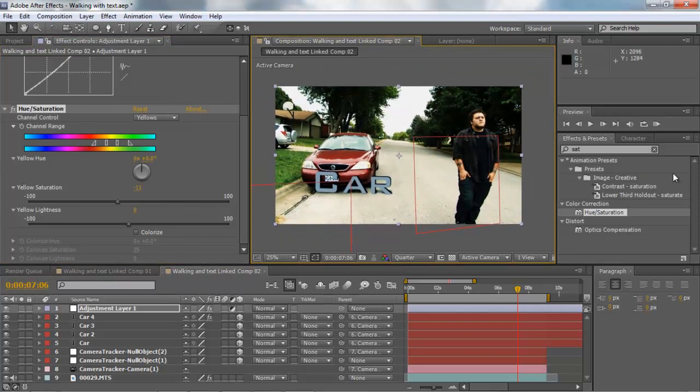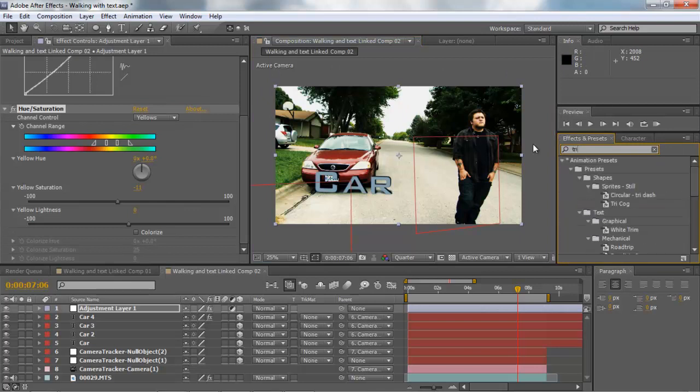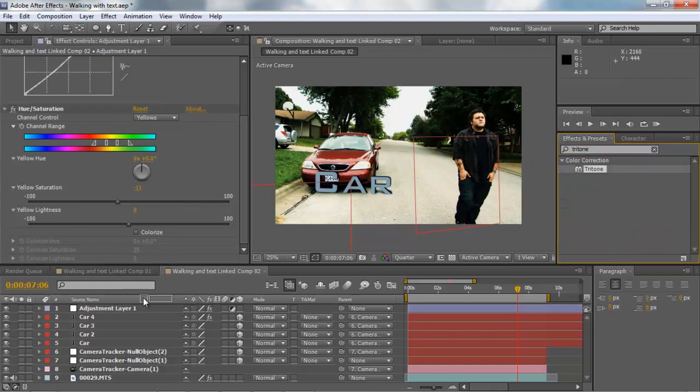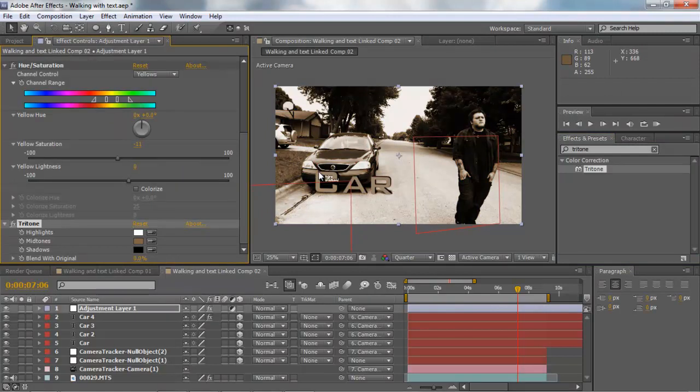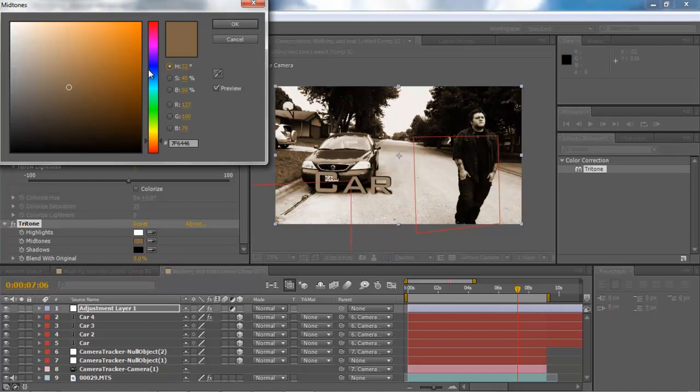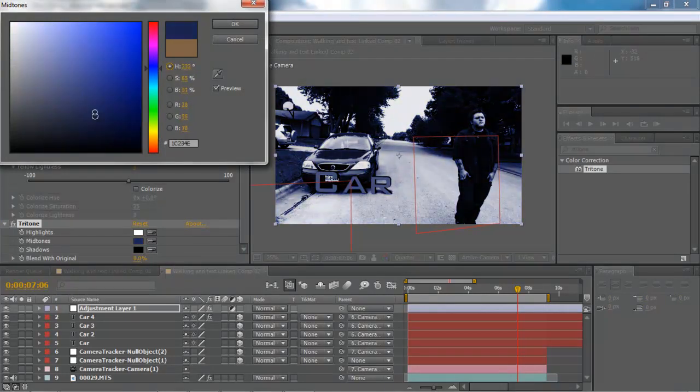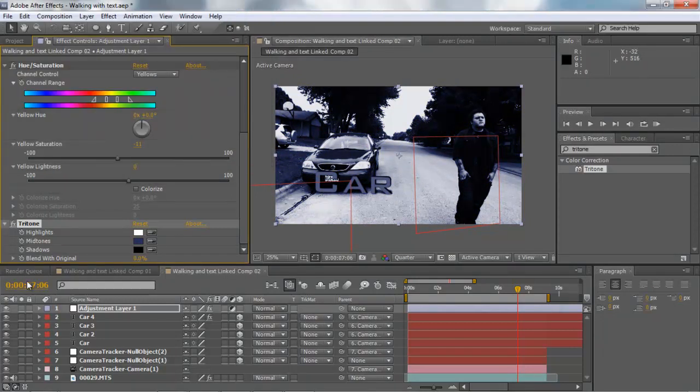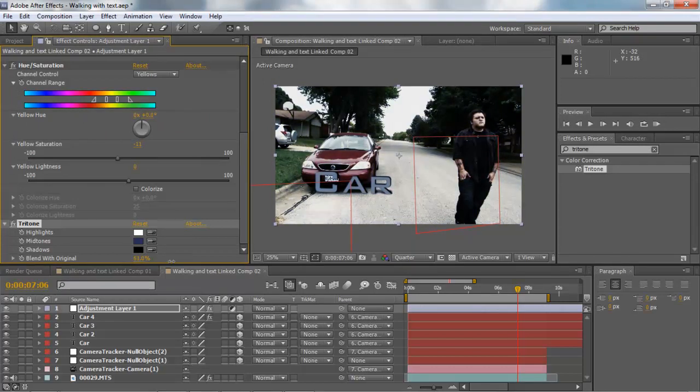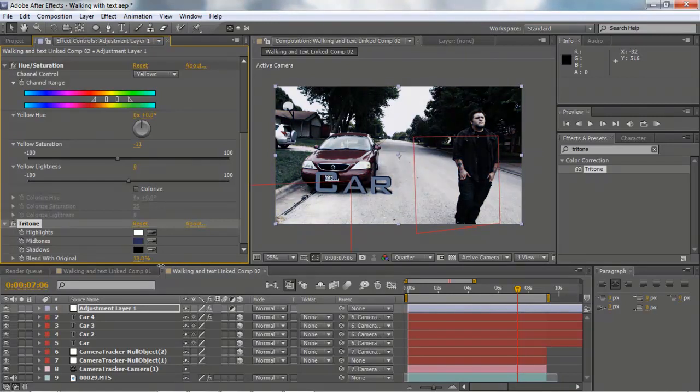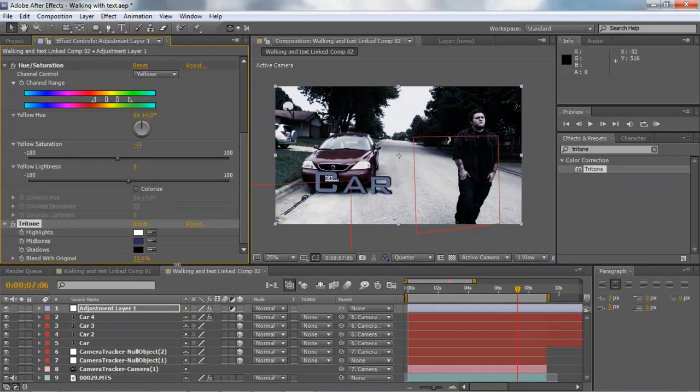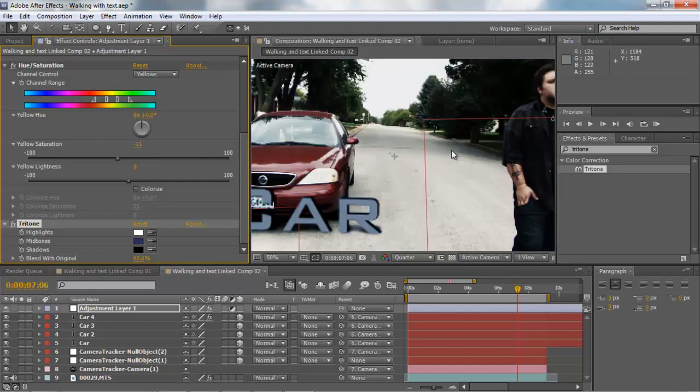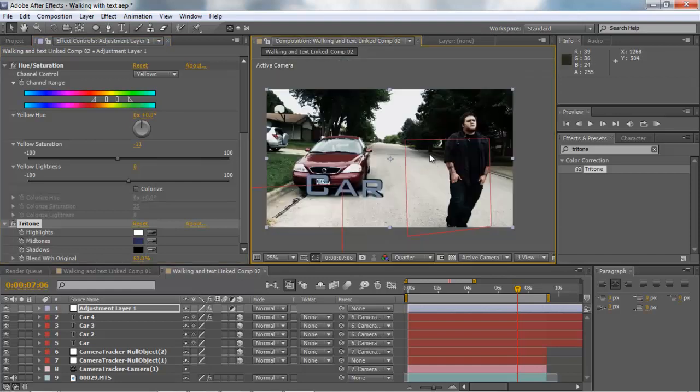Now we're also going to add something called a tritone layer. Type in tritone. Basically you can make it into a sepia tone or different types of tones. One of the things I like to do is add a little bit of blue in my compositions, add a different color and then blend with our original composition. It just gives it this overall eerie tone. I like to keep it at about 50, gives it a not washed out look, has a very original type look.